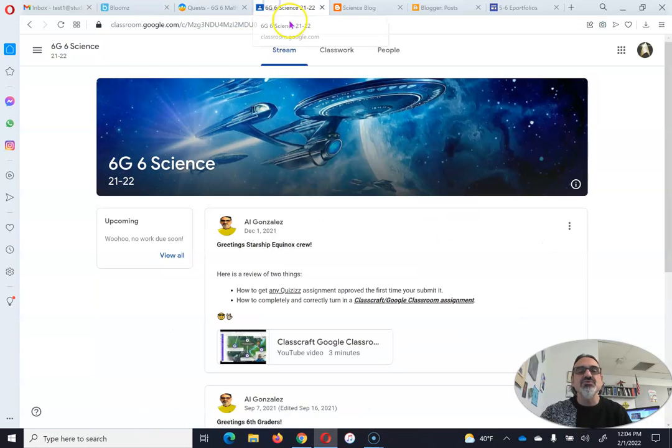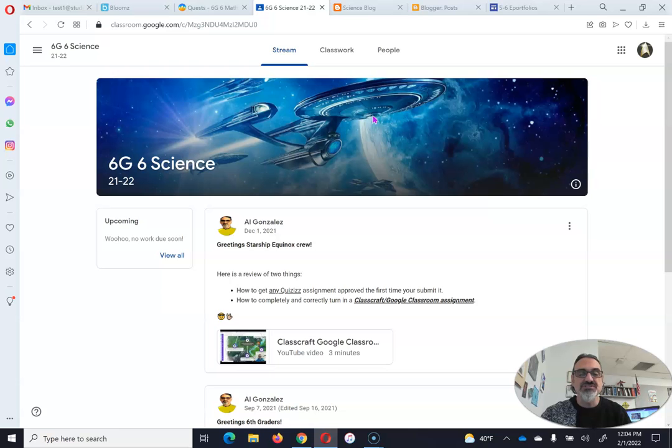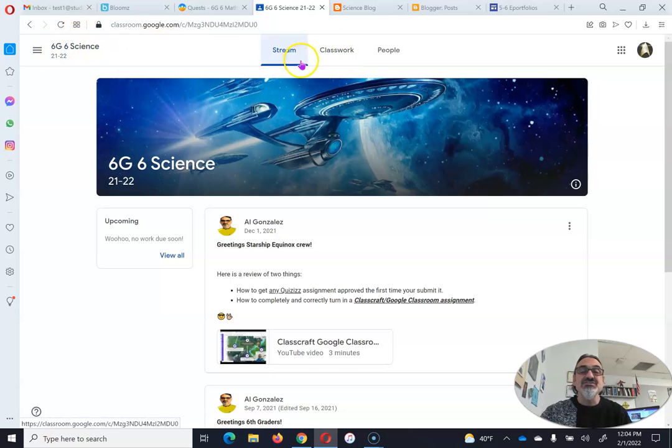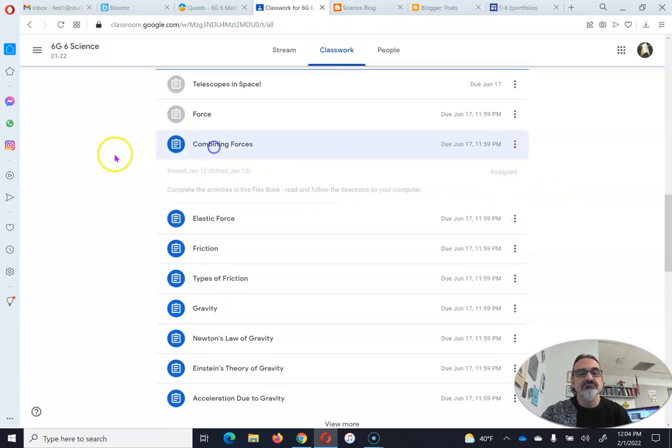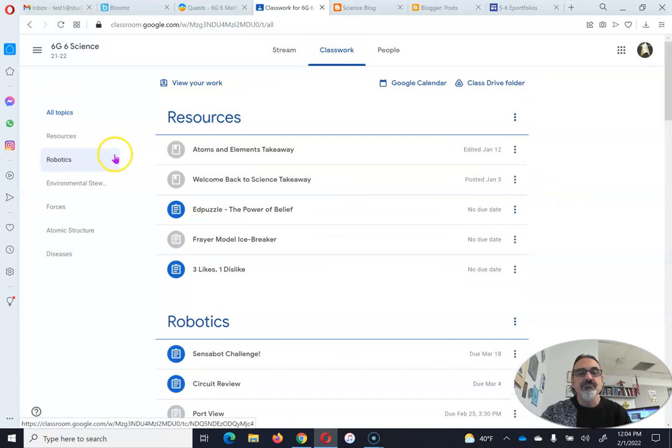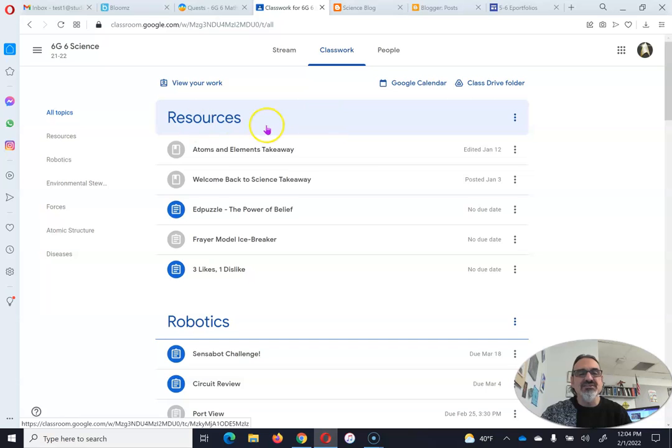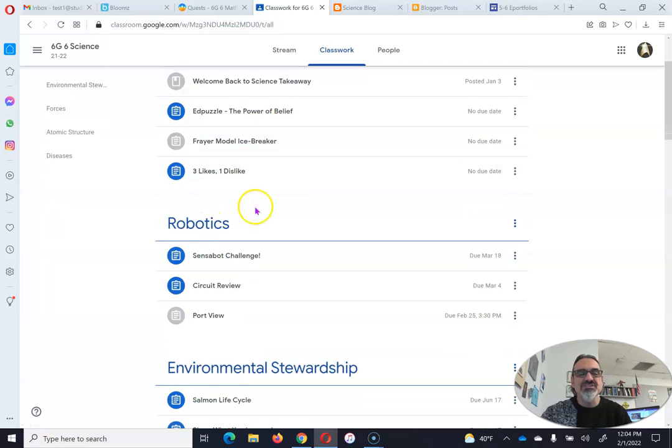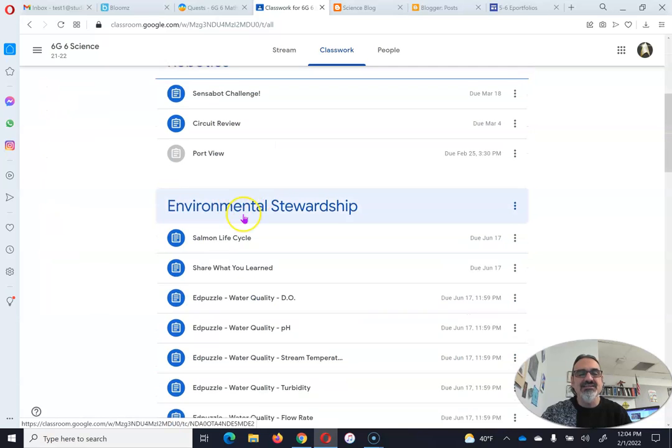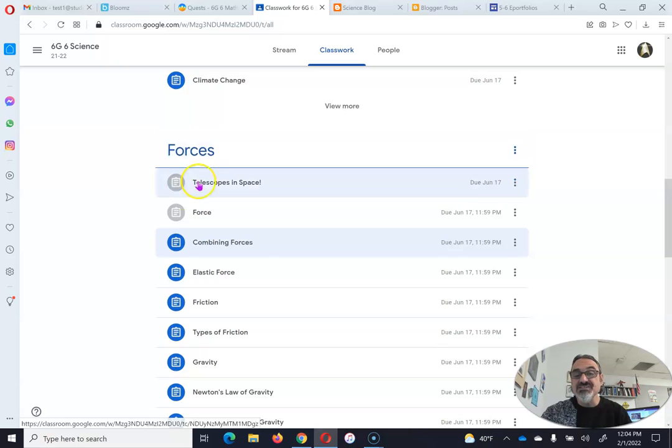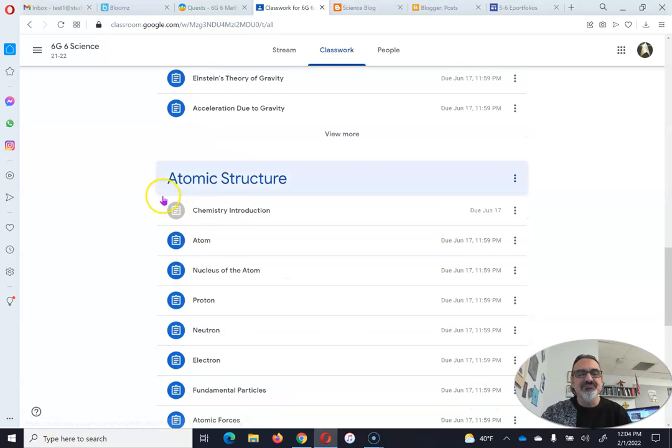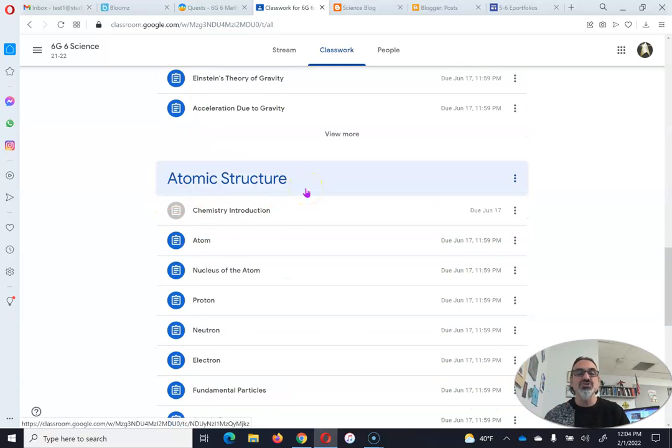So let's go to Google Classroom because I'm going to show you what the instructions say. On your Science Google Classroom, go to Classwork. If you scroll down, you've got Resources, Robotics, Environmental Stewardship, Forces, and Atomic Structure. Those are your two textbook lessons.